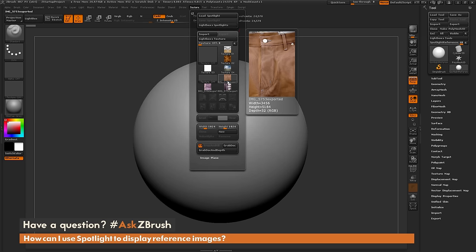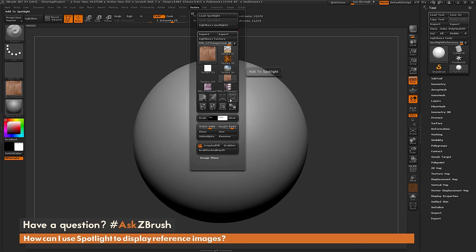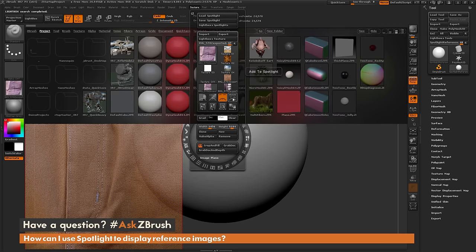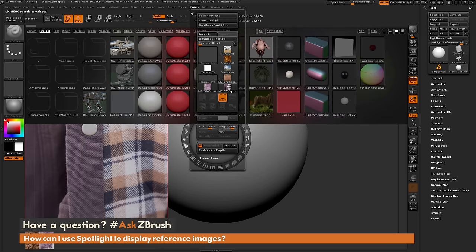Next I'm just going to select each of those and then click add to spotlight. This is going to throw all those maps into spotlight.